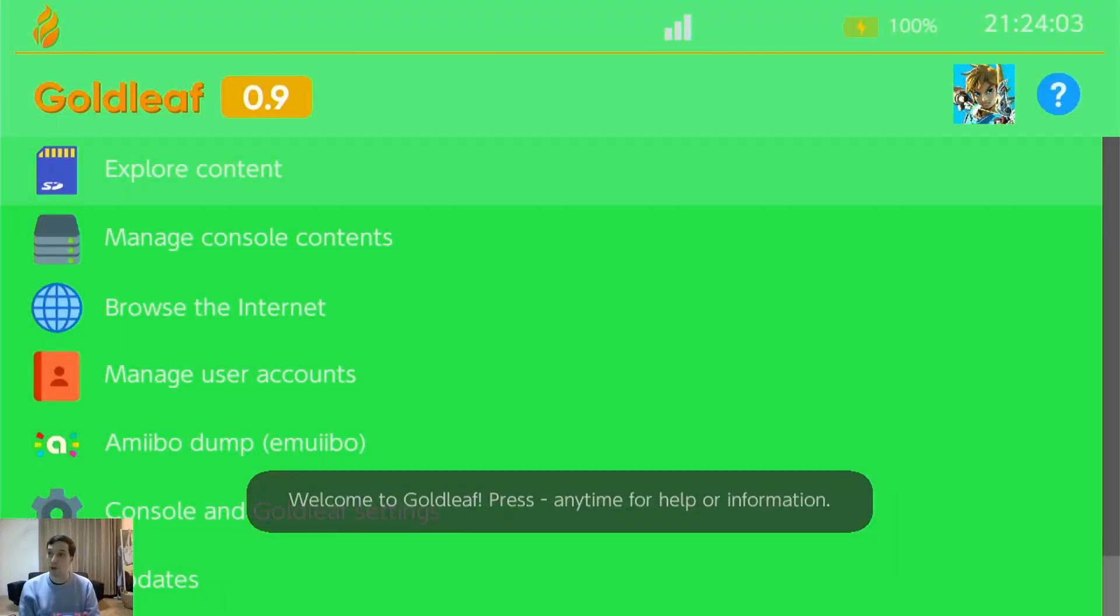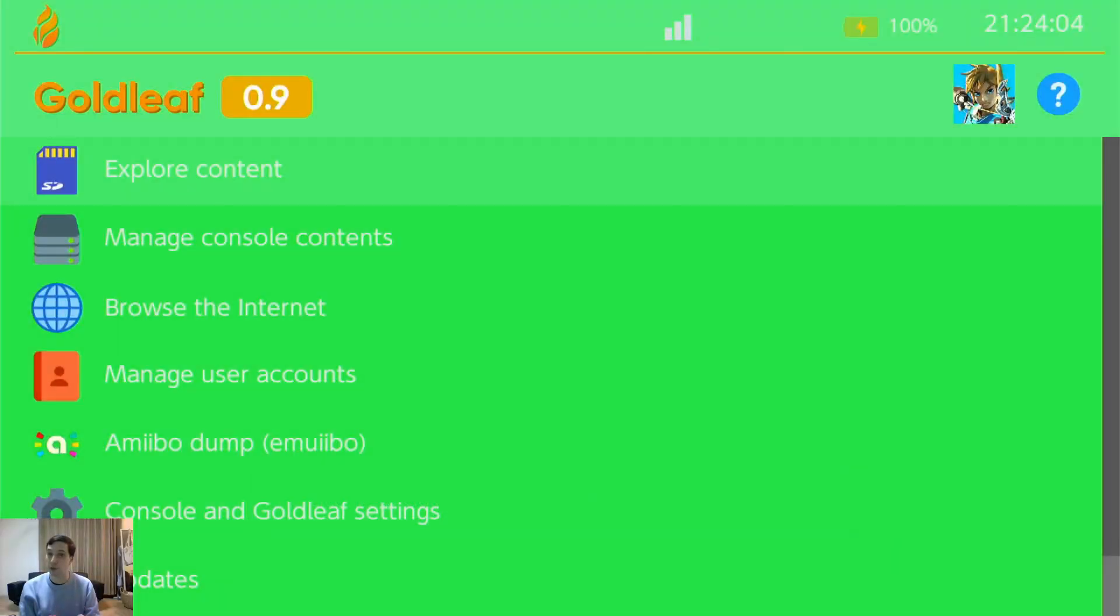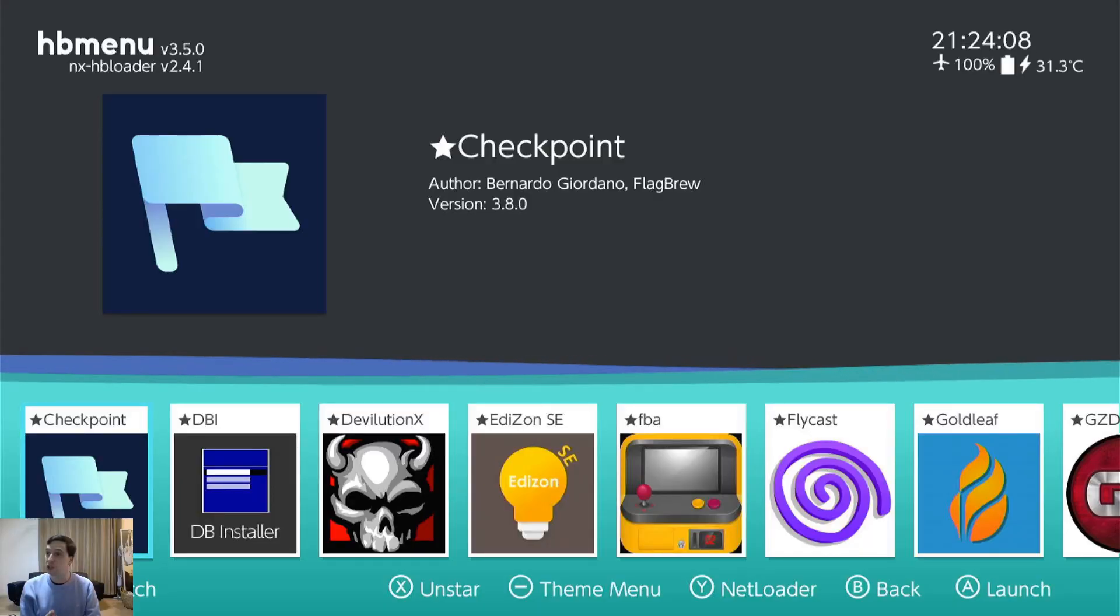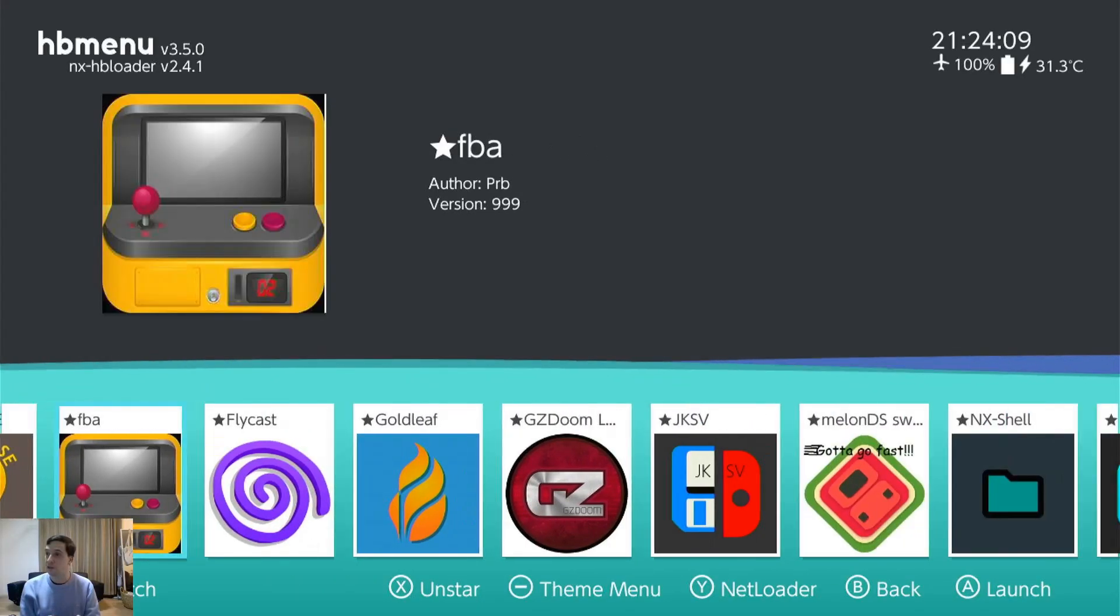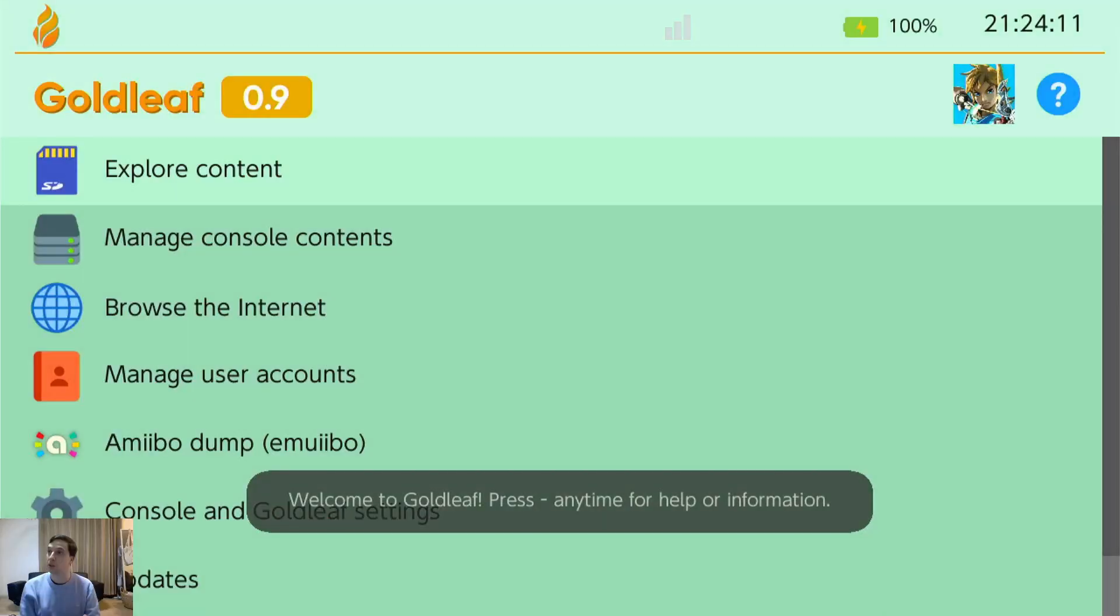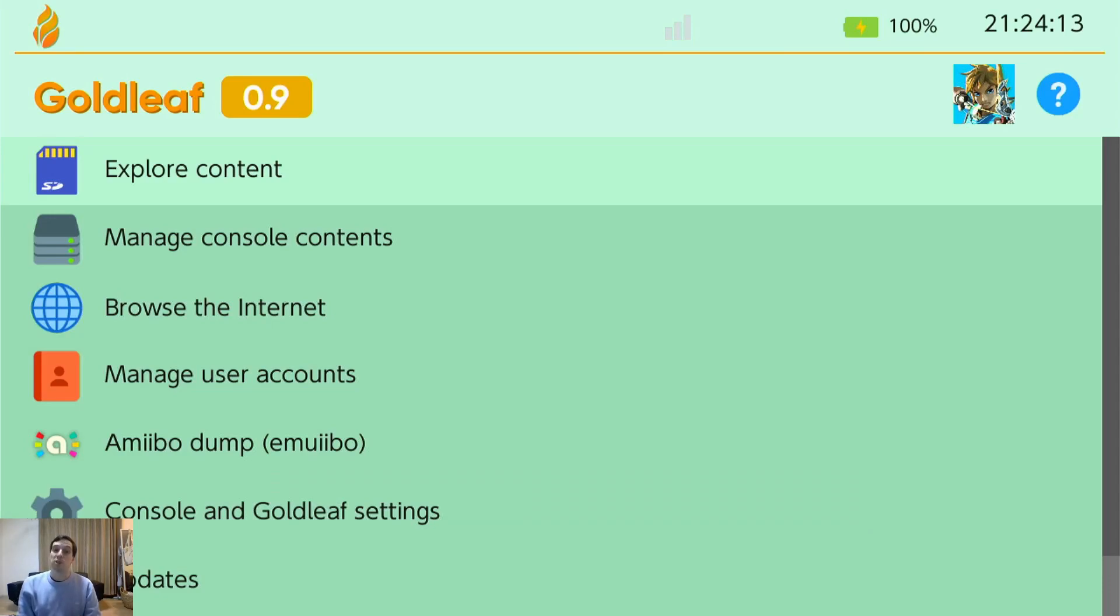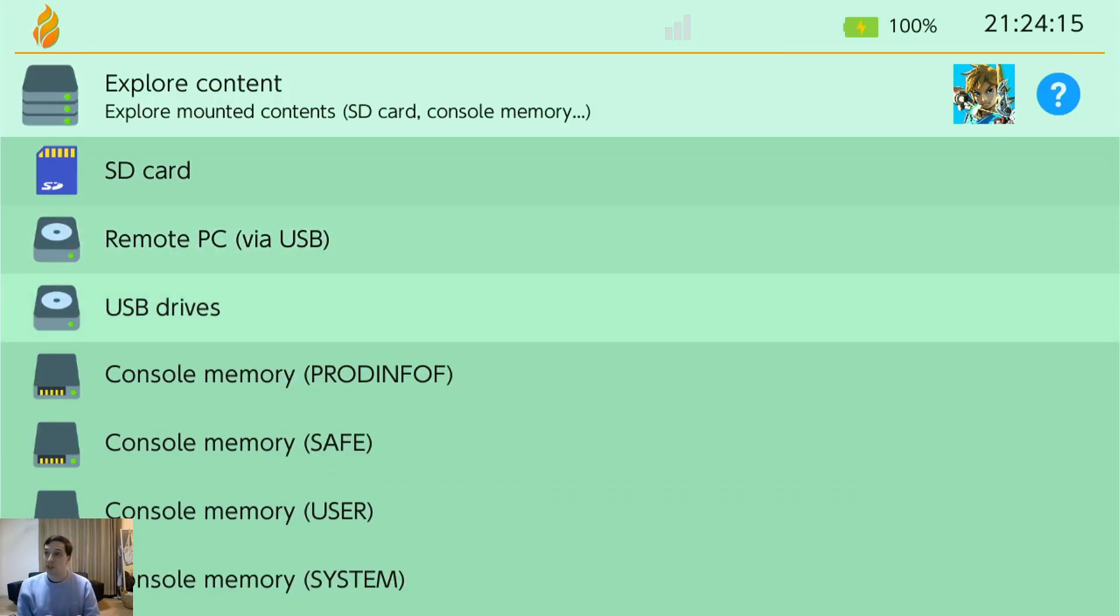Goldleaf. Also incredibly useful tool. Wow that green is bright. It tends to change color every time you open it. Let's see what color we got this time. Much better. So you can explore SD card contents.